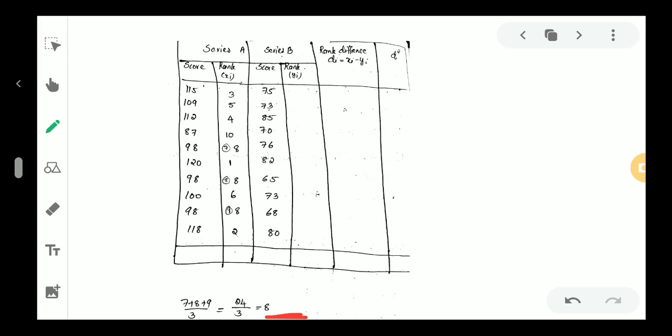Now for the Y series: 87 is rank 10. For the Y series rankings: 85 is the 1st rank, 85 is also the 2nd rank, 82 is the 3rd rank, 80 is also given as a rank, and 75 appears as both the 4th and 5th ranks.